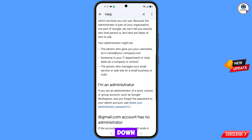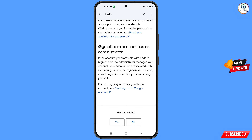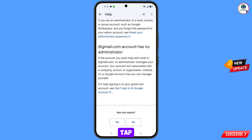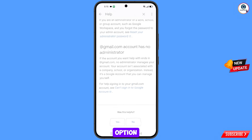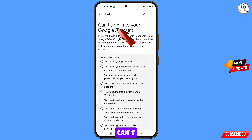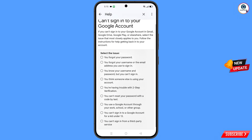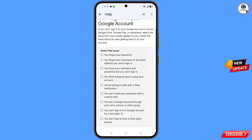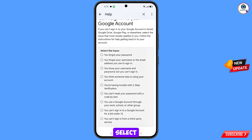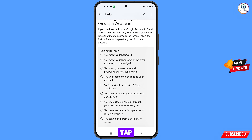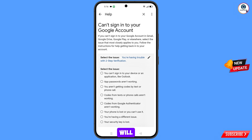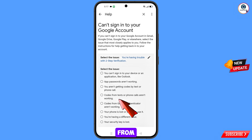Scroll down and you will see the option 'Can't Sign Into Google Account' — tap on it. You will see 'Can't Sign Into Your Google Account'. Select the issue from the list — select the fifth option: 'You Are Having Trouble with Two-Step Verification' and tap on it. Then select 'Codes from Text or Phone Calls Are Not Working'.